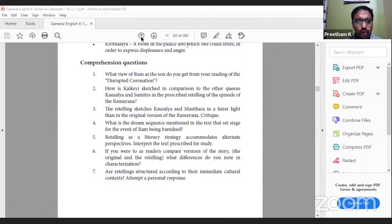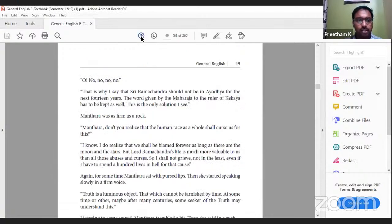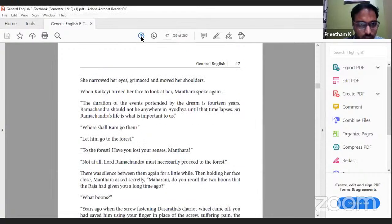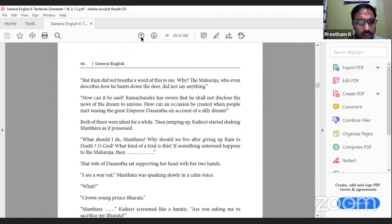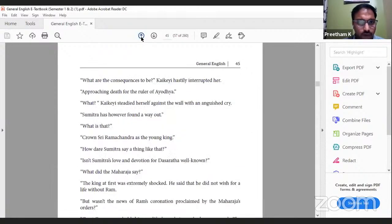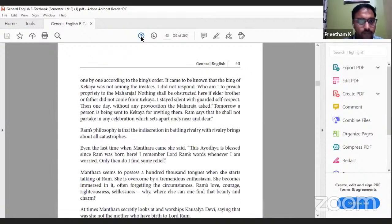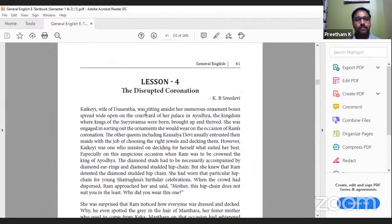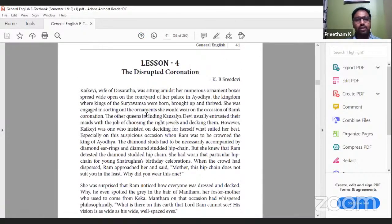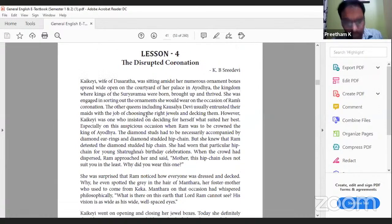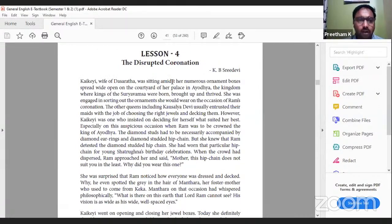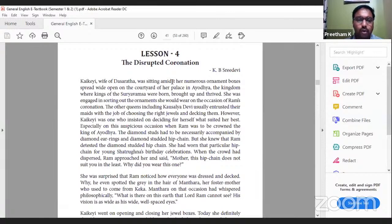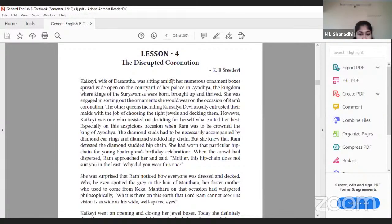To have a better understanding of this short story we should have a basic understanding of Ramayana. Coronation refers to when you coronate a king - Ram was supposed to be coronated but it was disrupted.